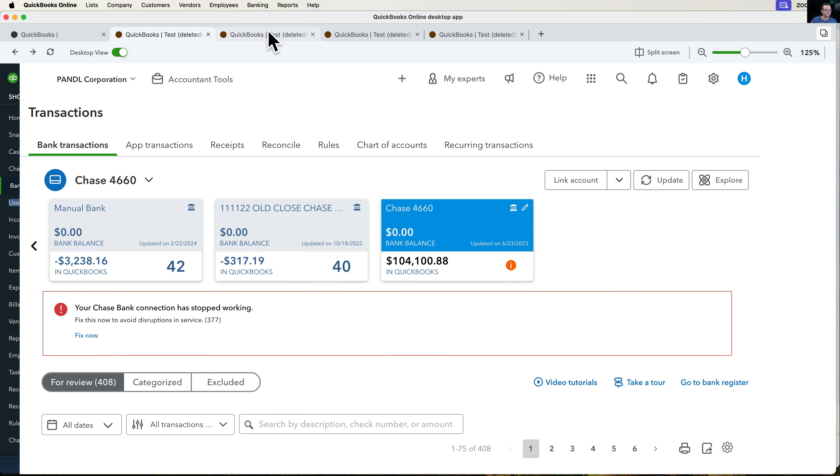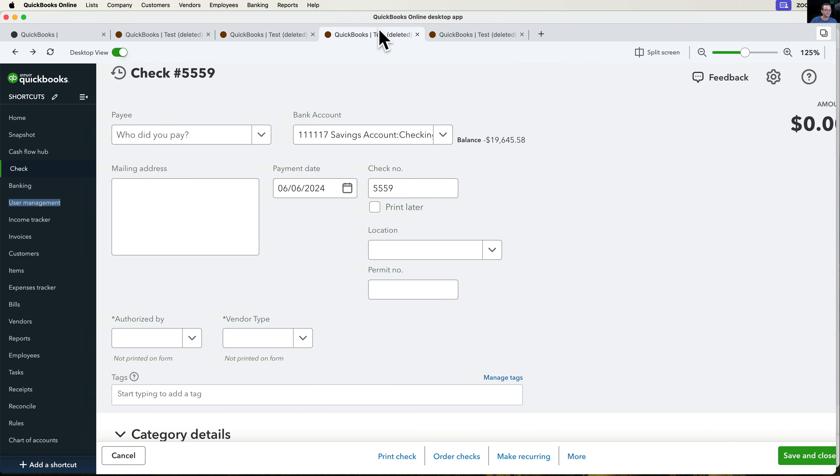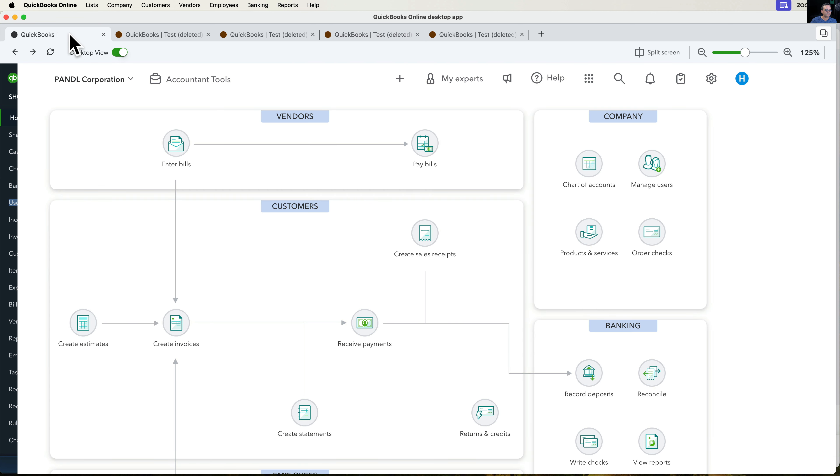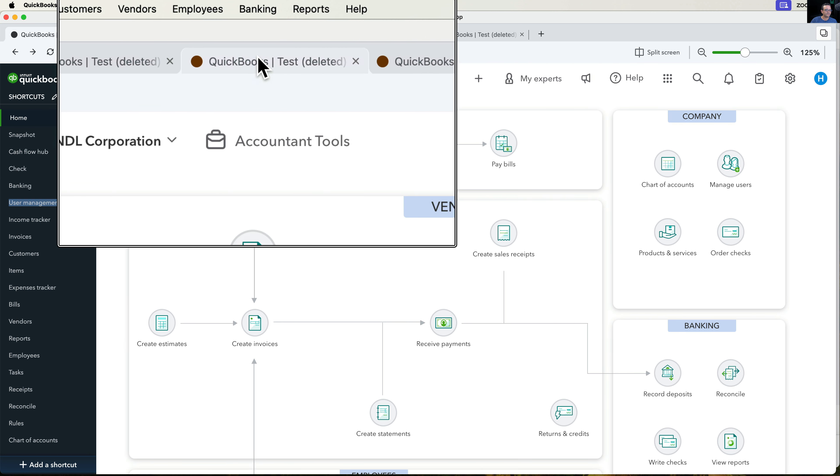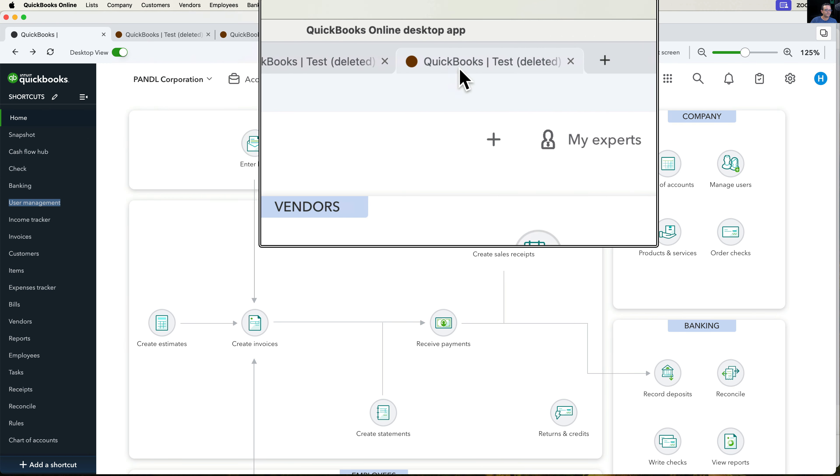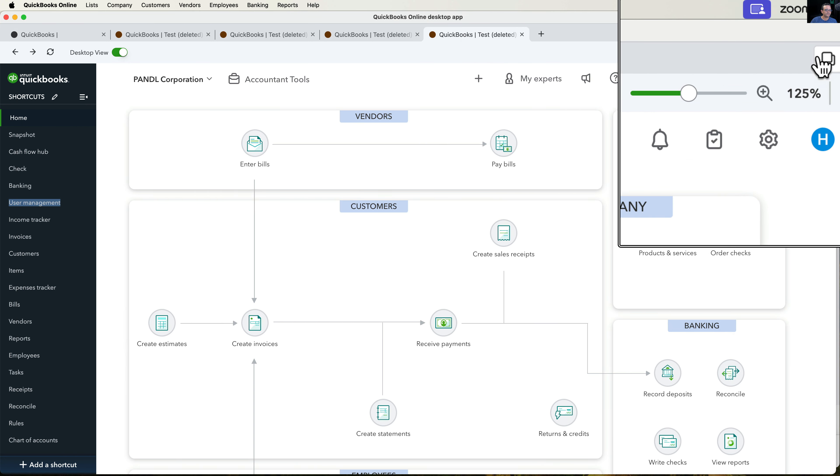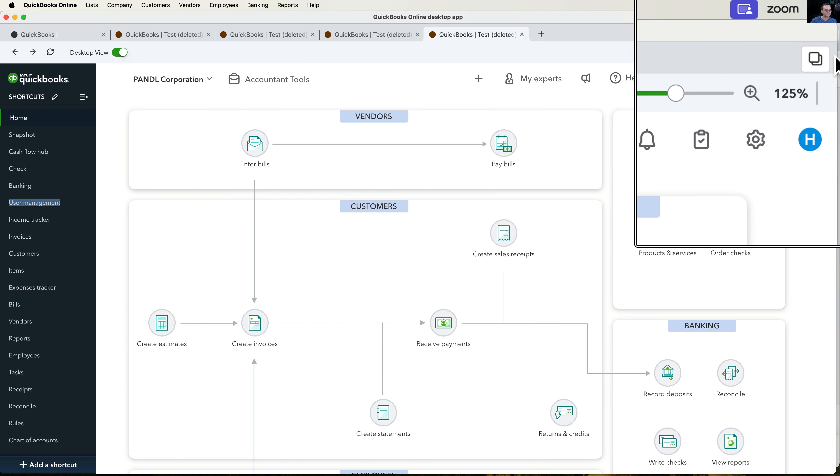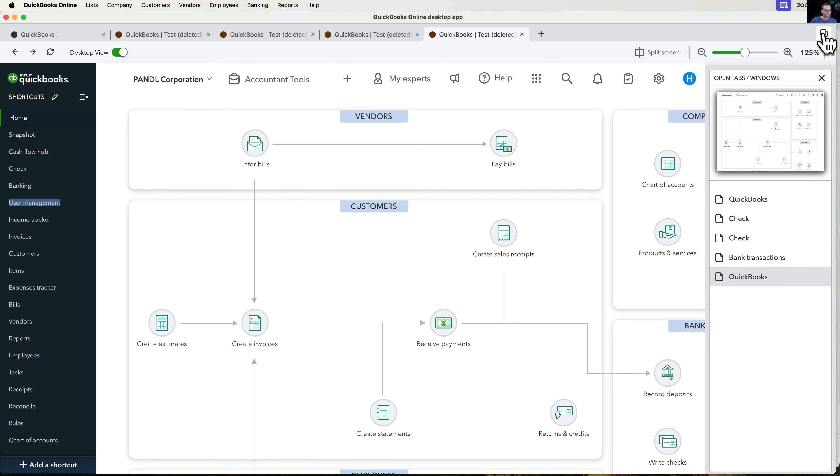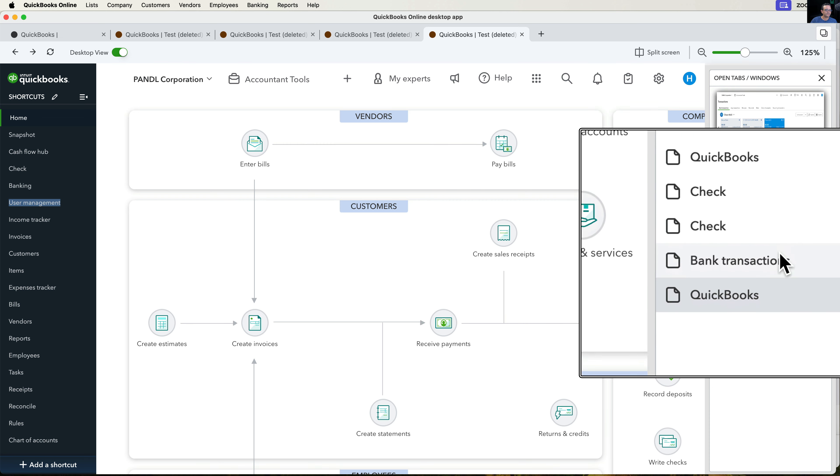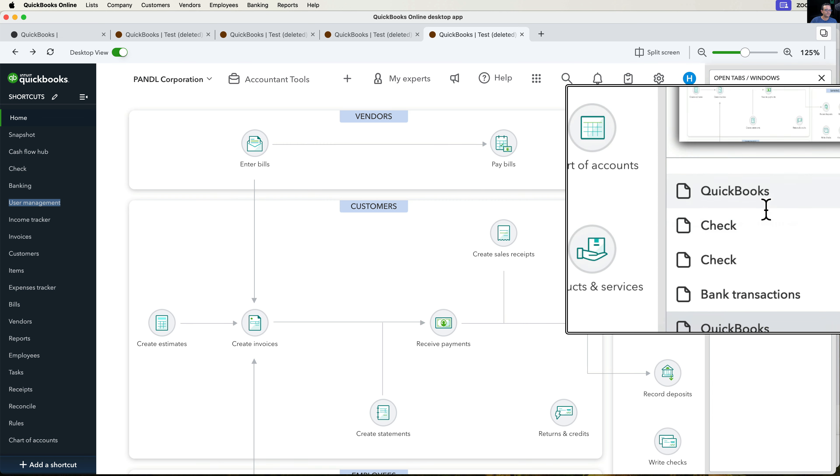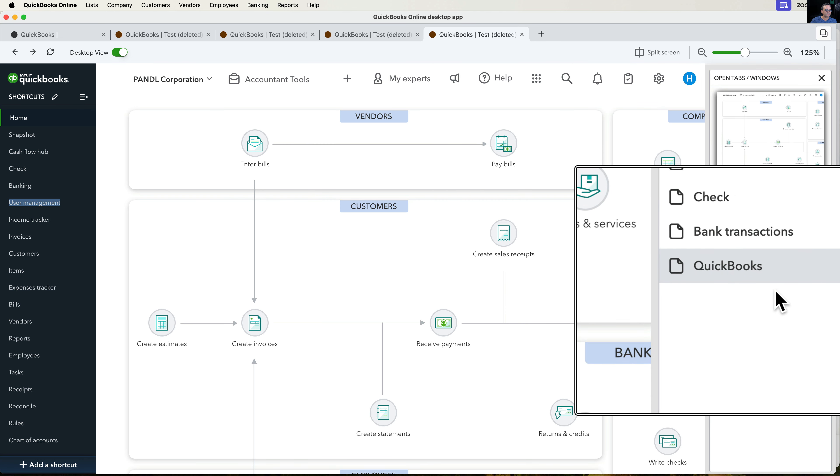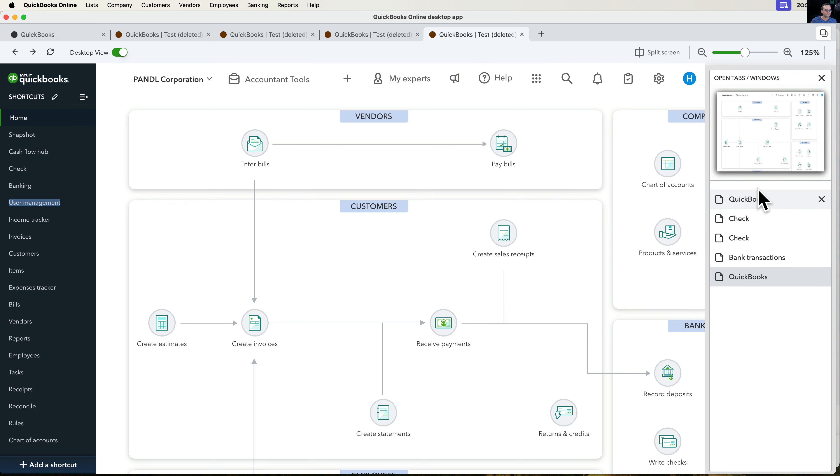Now, once you have a whole bunch of tabs open, sometimes it's hard to keep track of what you have open. And these titles are not very useful. Sometimes it shows you random things up in the titles. So sometimes it's useful to click on this little nifty little, I don't know what to call this, open tabs window. What this does is it opens up a list of all the things that you have open. So it's very, very cool.